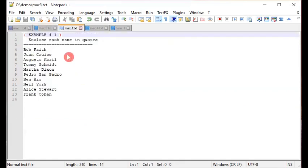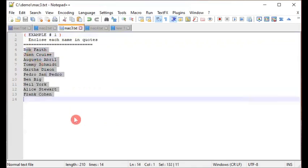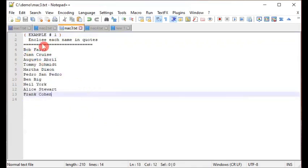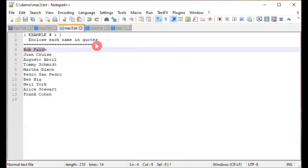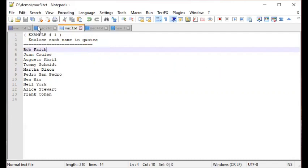Let's look at Example 1. We have a list of names — each entry consists of a first name and a surname. We want to enclose each name pair in single quotes using a macro.